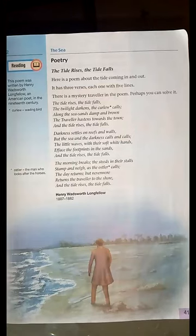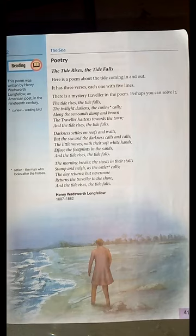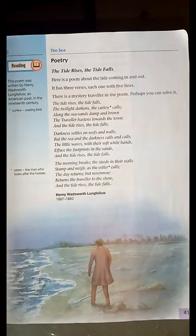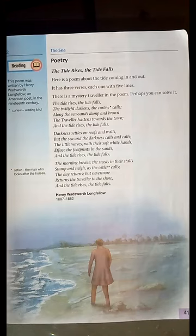Bismillah ar-Rahman ar-Rahim. Dear students, Assalamualaikum. This is me again, Umar Farooq Sumroh, Subject Teacher of English OPE, Class 6. I hope all of you are enjoying your study session by online method.